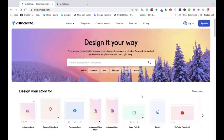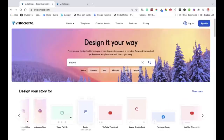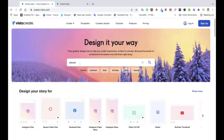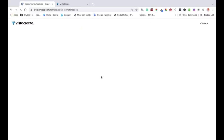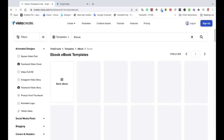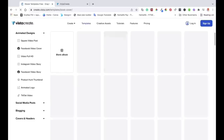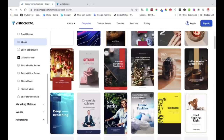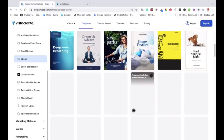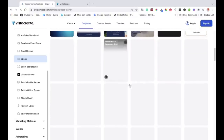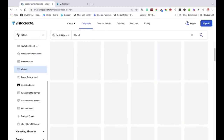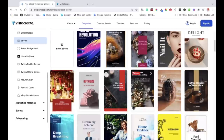The first thing we need to do is choose a design. Step two is to search for the template. You can go to the search bar and search 'ebook', or you can browse and look for ebook. The quickest way is to just type 'ebook' and hit enter to get to all the templates you can choose from. As you can see, we've got all different templates here. This is a tutorial, so obviously this is an example — you can customize it how you want.